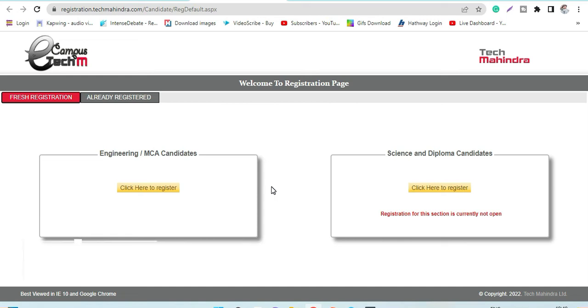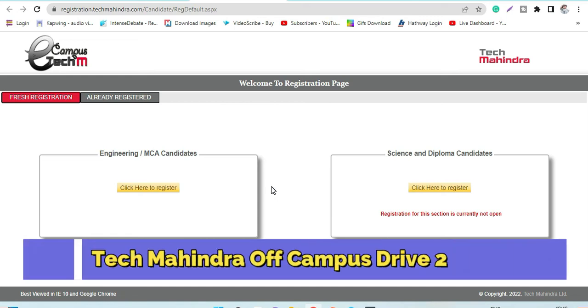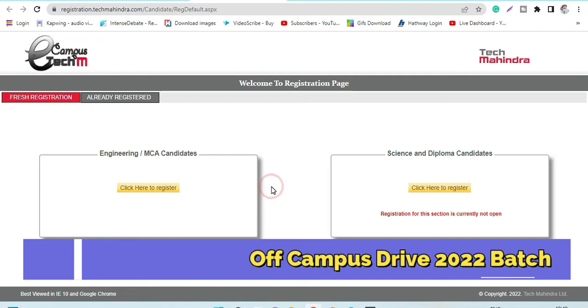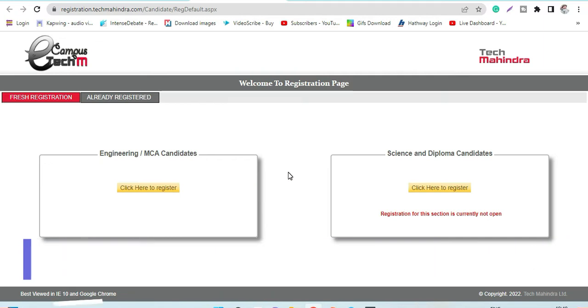Hey guys, welcome back to Rajnara's World. In today's video, we'll be discussing Tech Mahindra off-campus recruitment drive for ASC profile and the latest changes in the pattern, which is the number of rounds. Basically, a few things have been added, so we'll discuss that also.